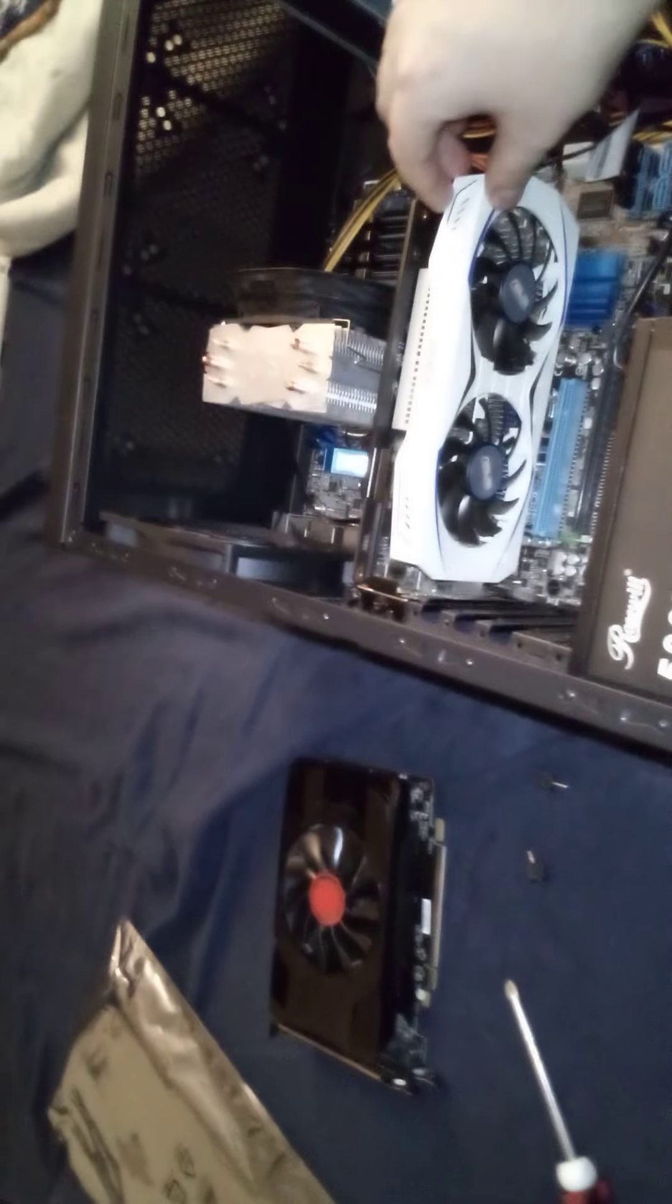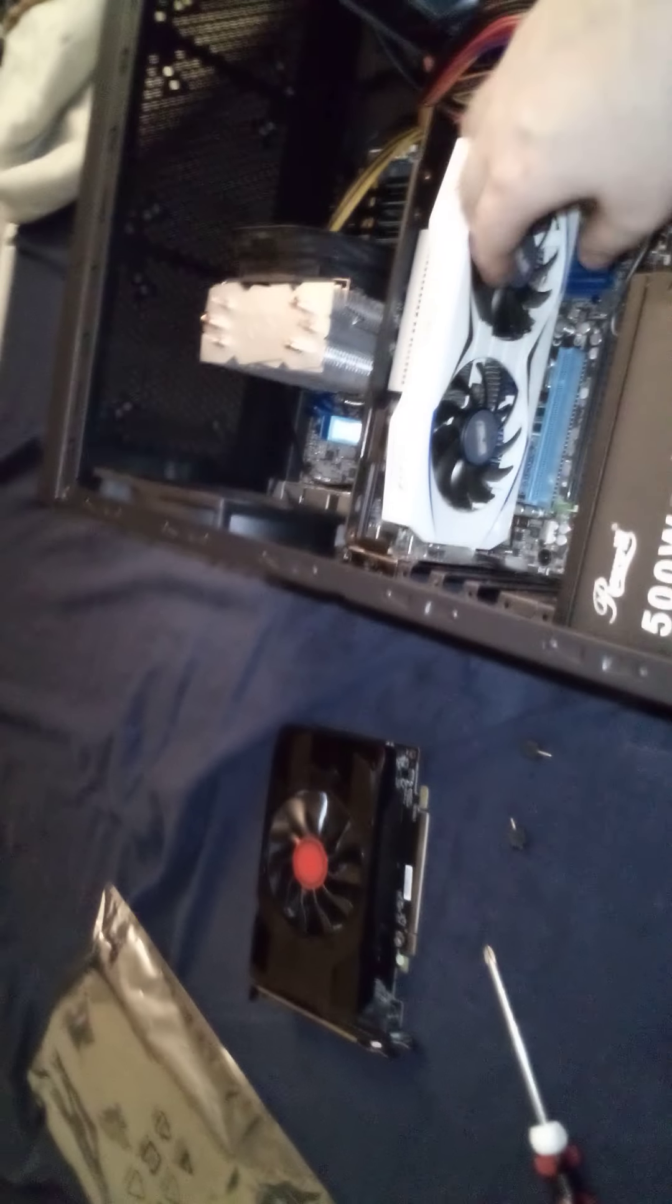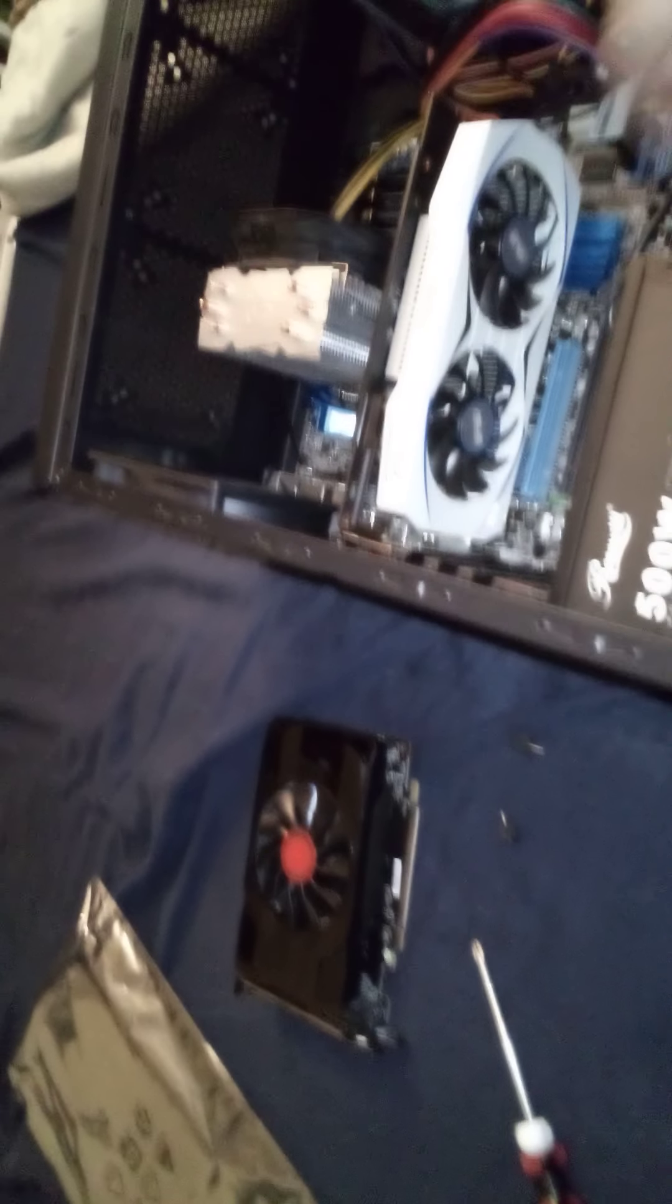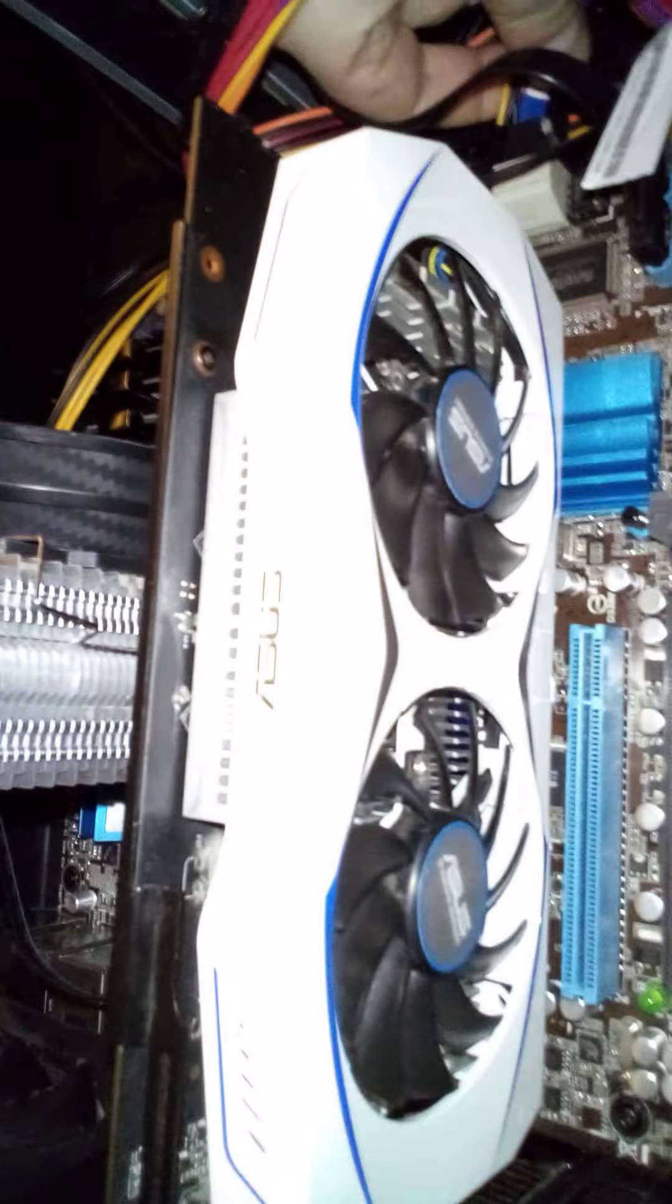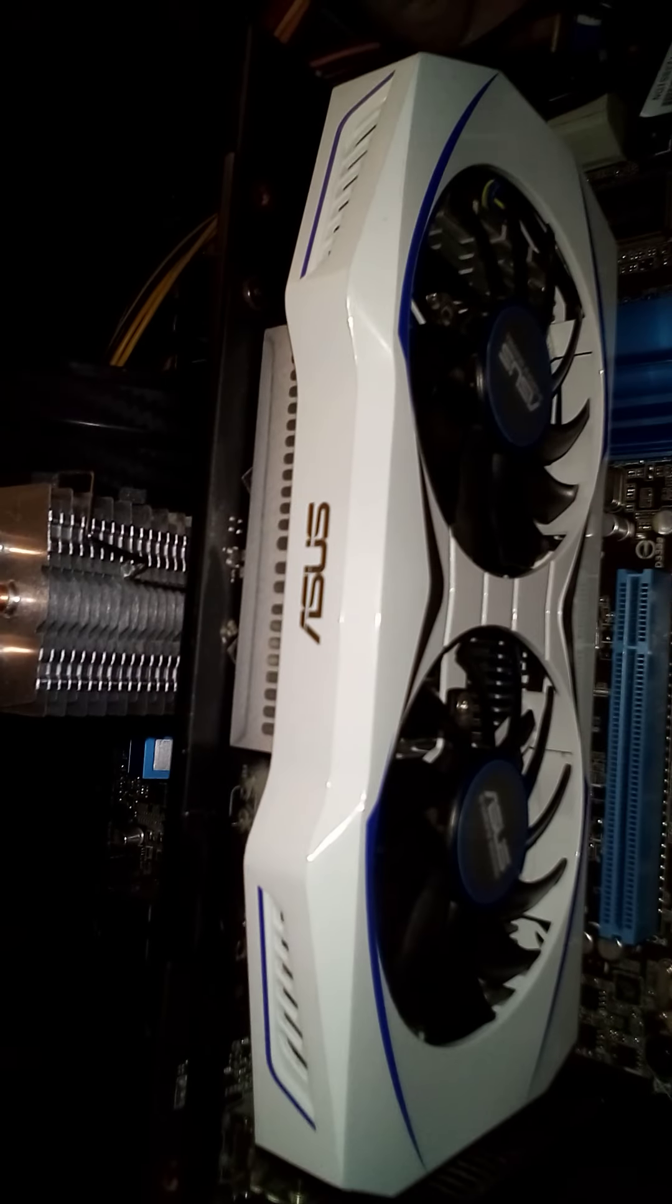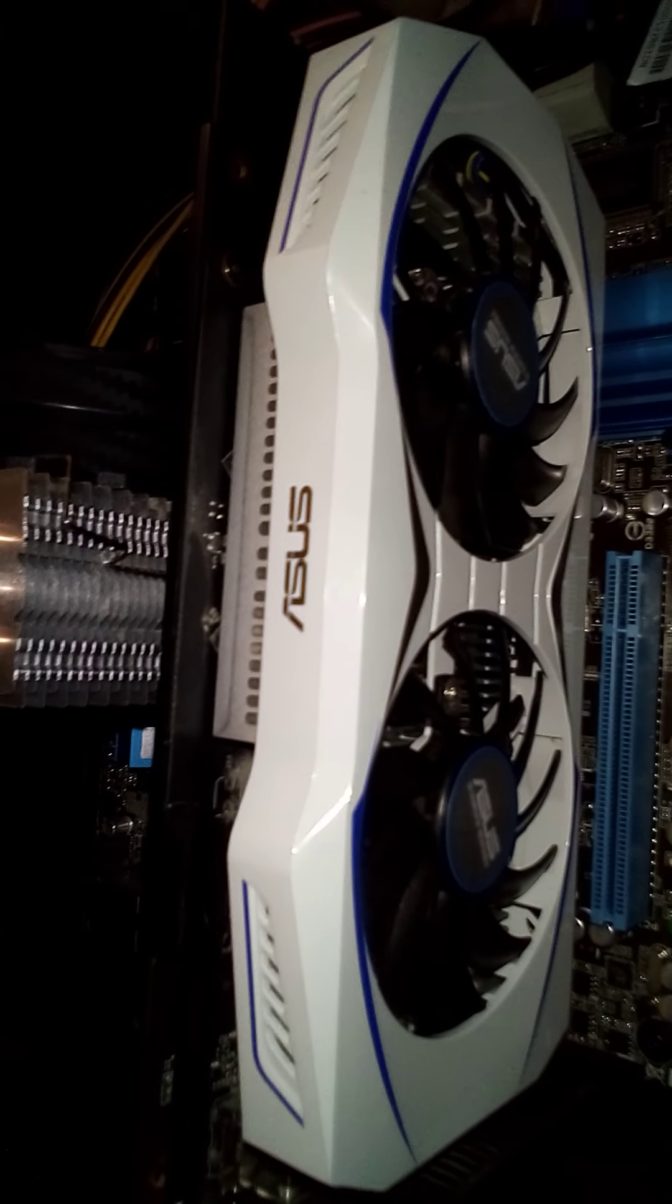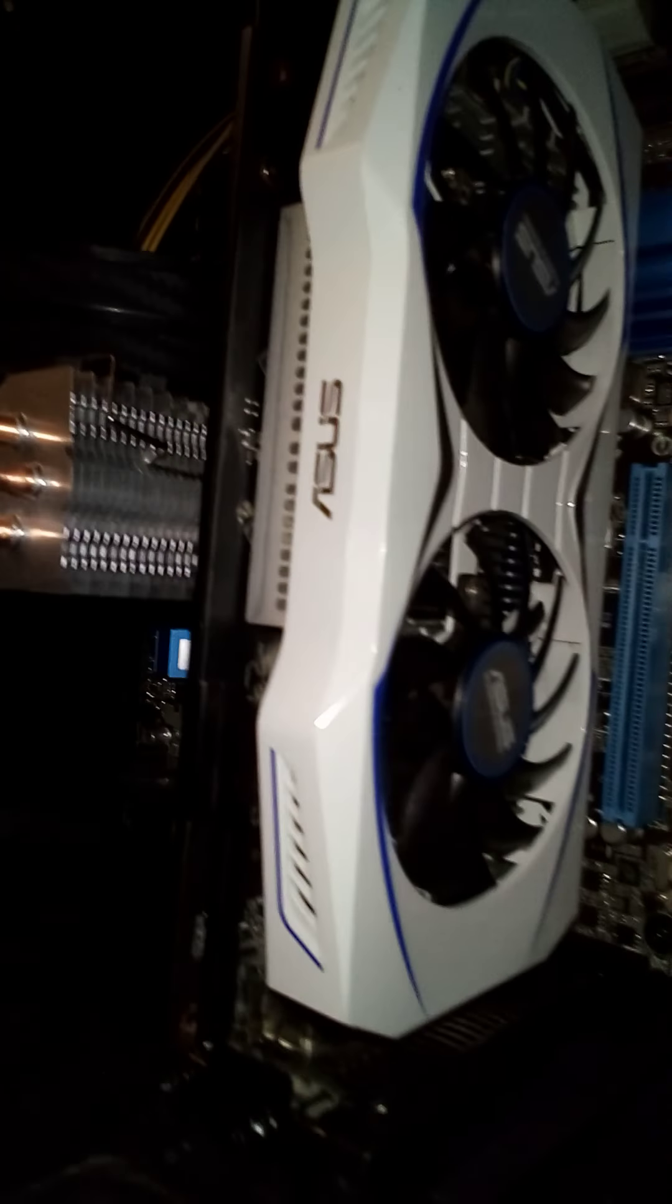I can put power to it just so you guys can see the fans. I'll tell you what, let's go ahead and do that right now. I've got this power cable. Let me unplug my hard drives here.